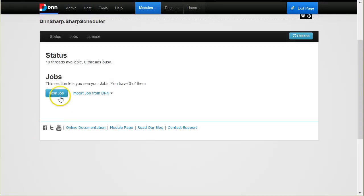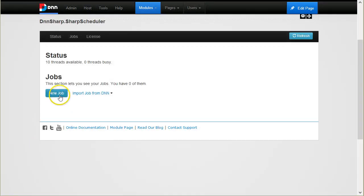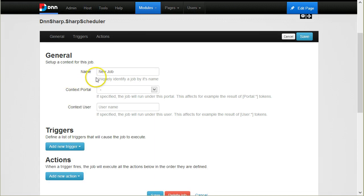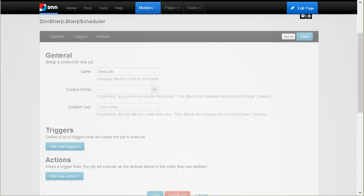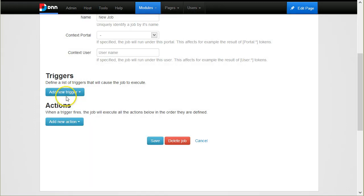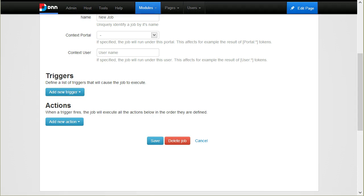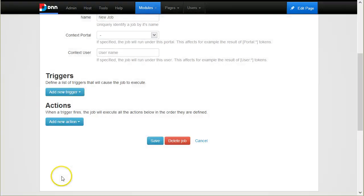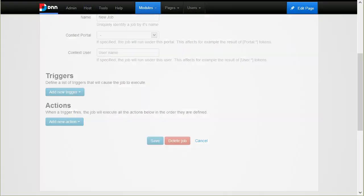I'll start by creating a new job. A job is basically a collection of triggers, so you can have multiple triggers executing the same job and a list of actions, which is the list of tasks to perform when the job triggers.